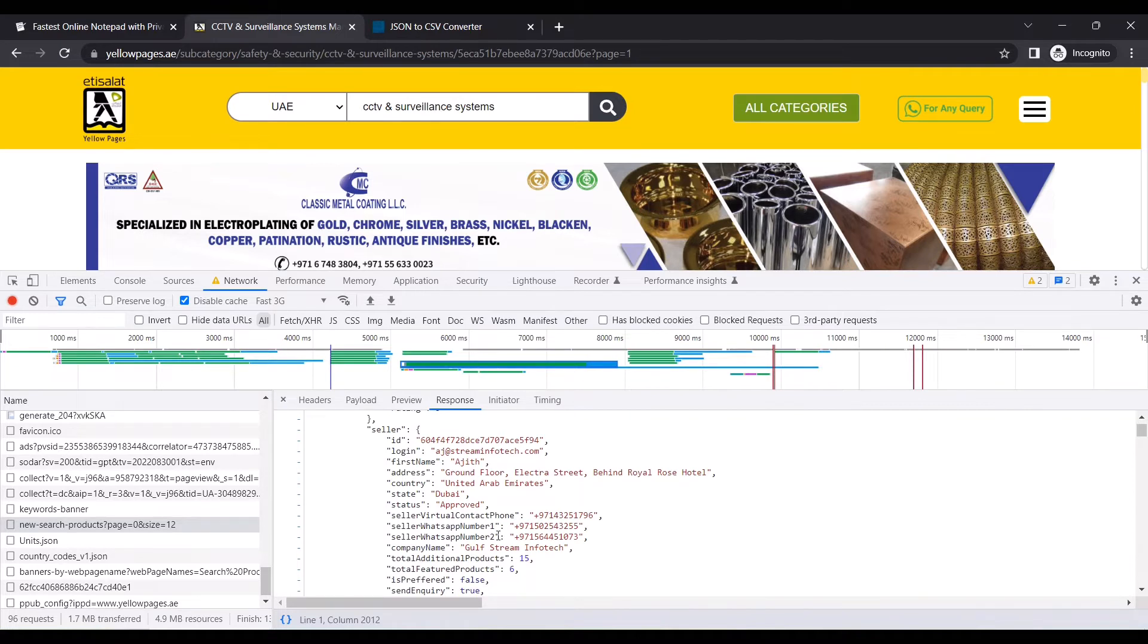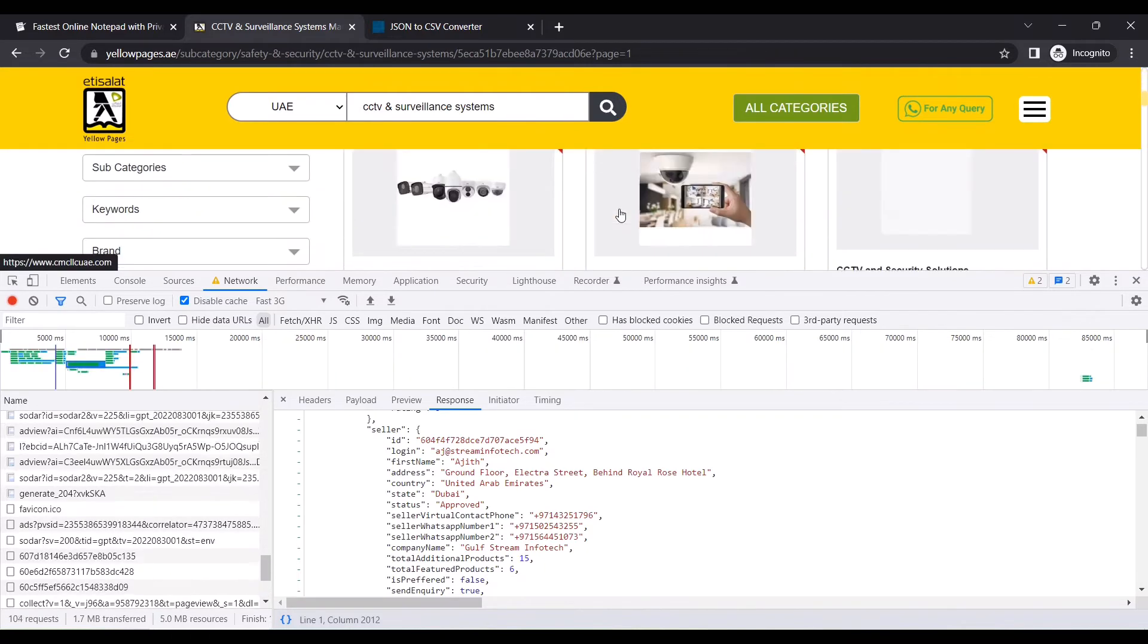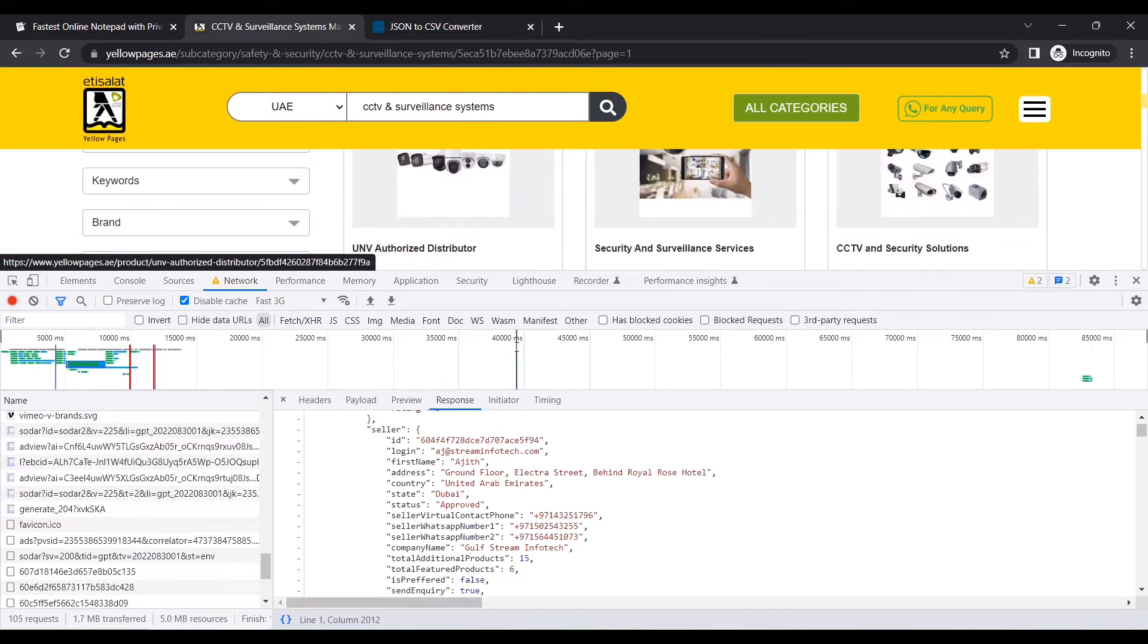As I mentioned before, since we are using APIs to get the data, you will get additional information which you don't see on the website. There are a lot of information available over here.